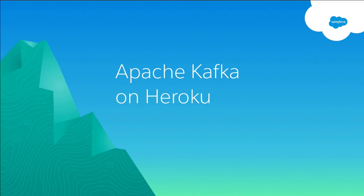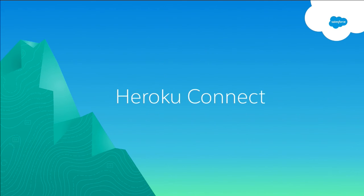In the Heroku booth, there's a Heroku data services booth where they're talking about Kafka, if you want to learn a little bit more about that.